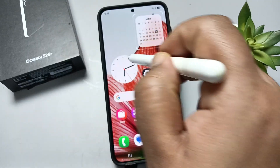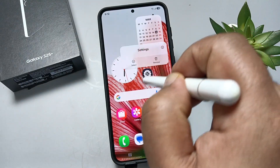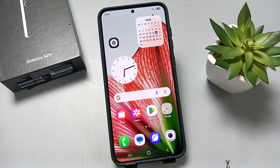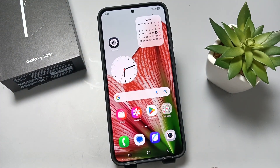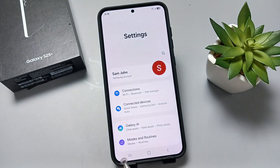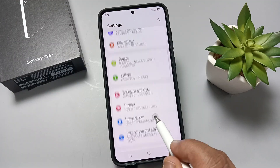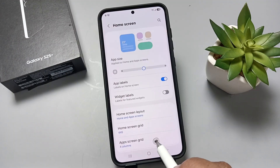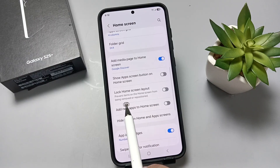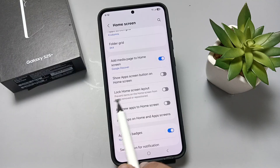We can easily rearrange the icons in this device. Let me show you how to lock the home screen layout. Simply go to Settings, scroll down, and tap on the option 'Home Screen'. Then scroll down again and you can see the option 'Lock Home Screen Layout'.